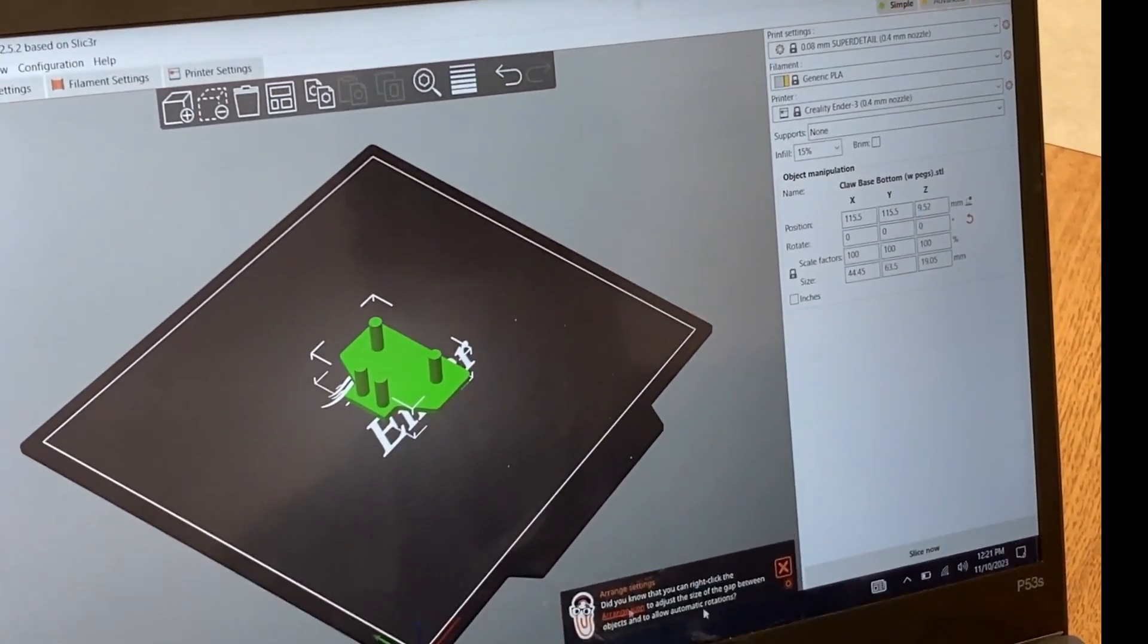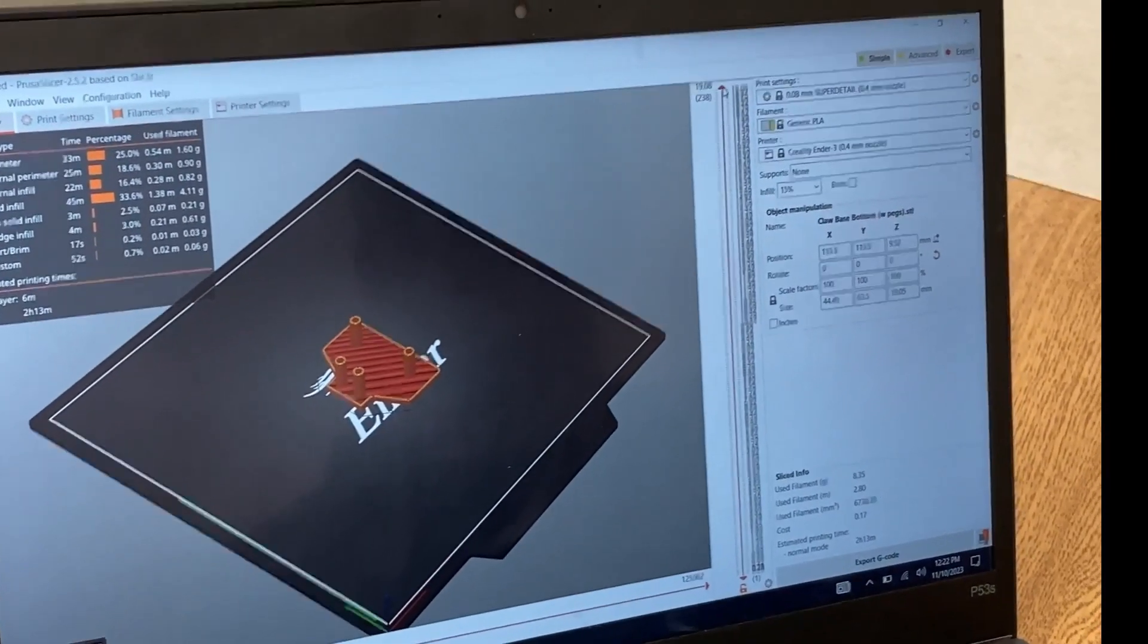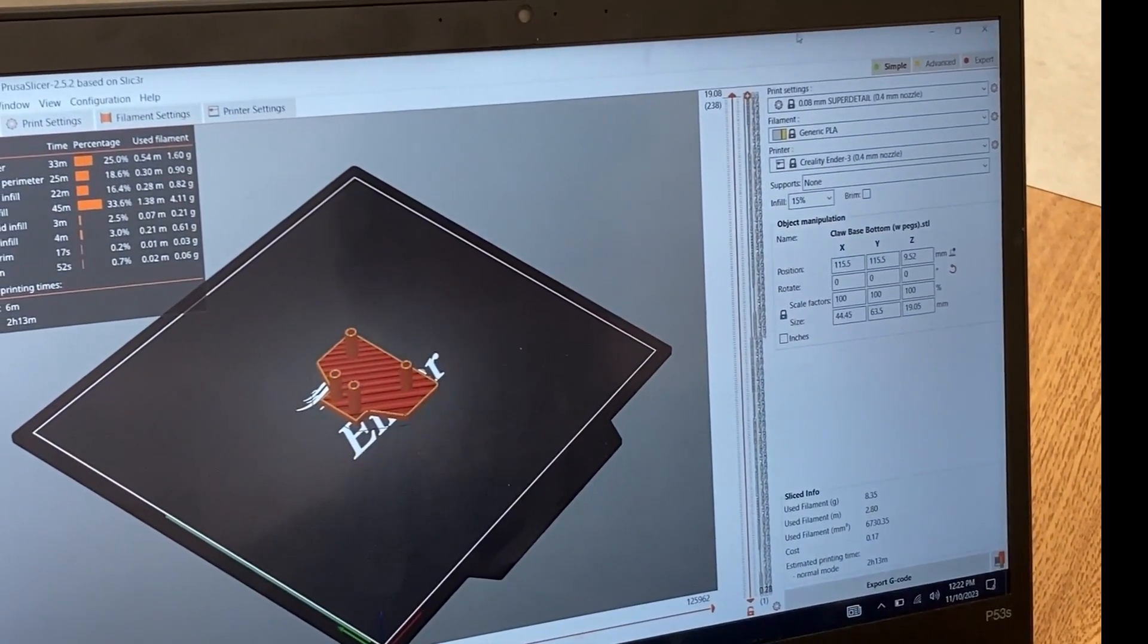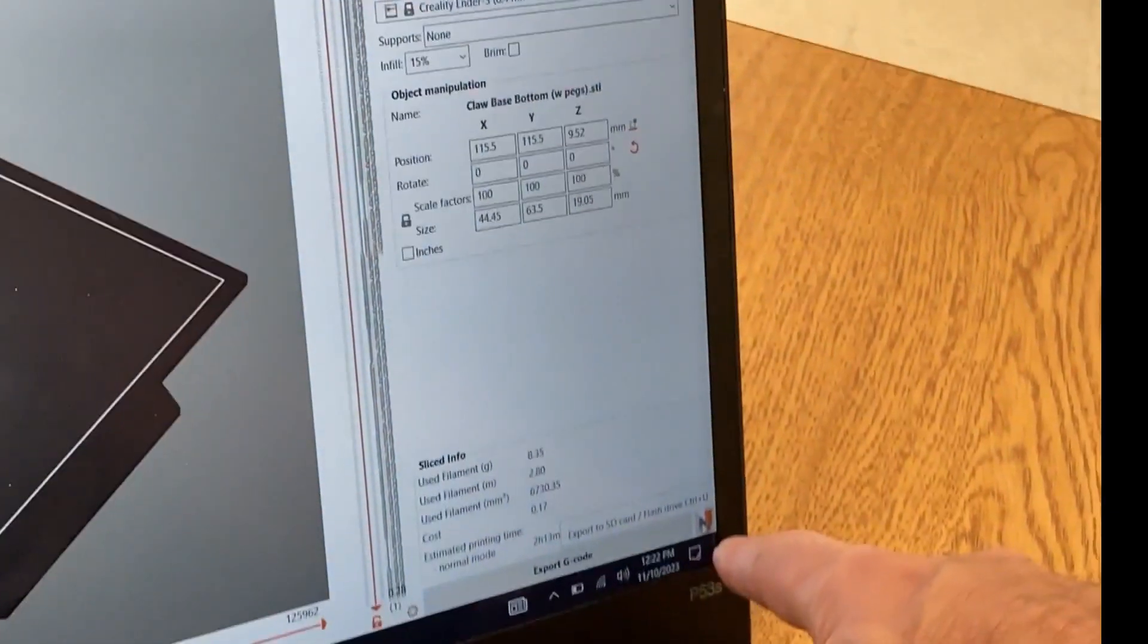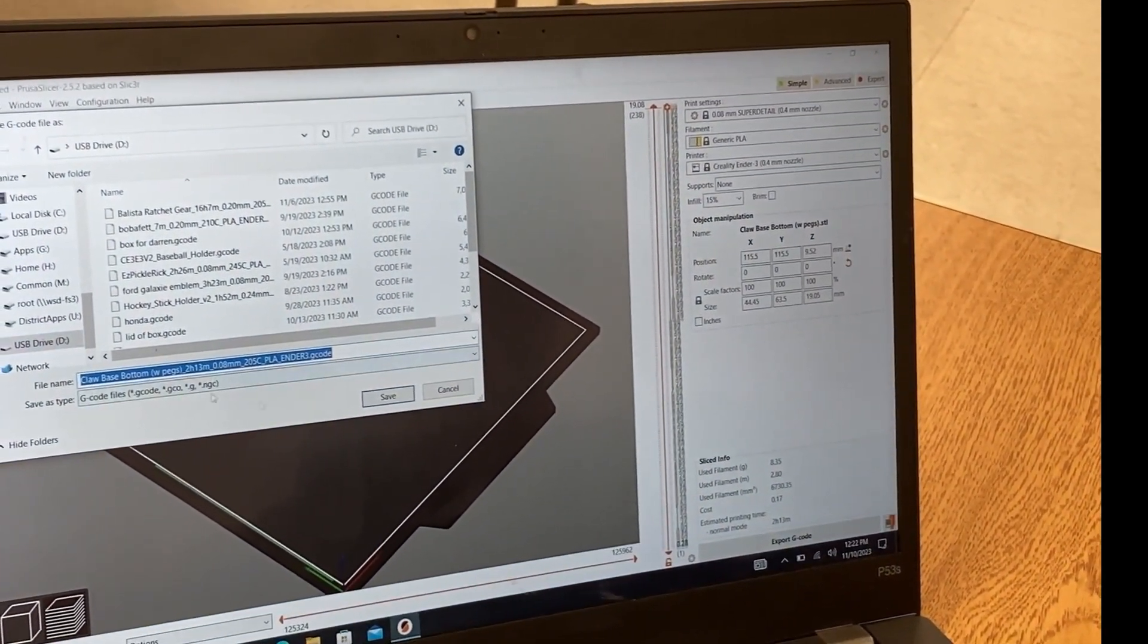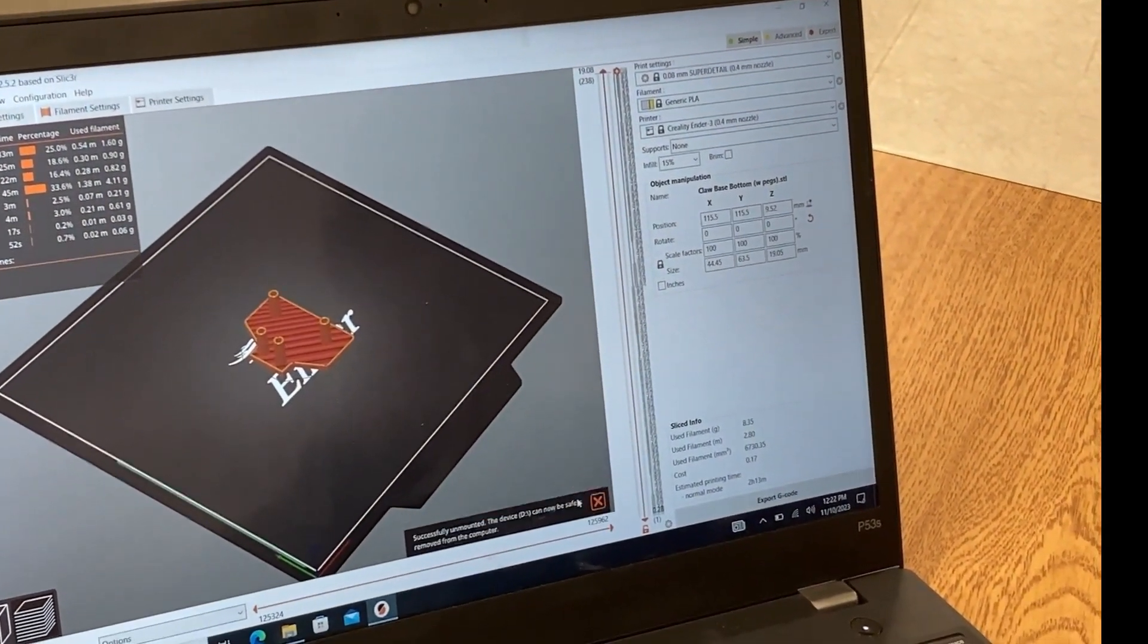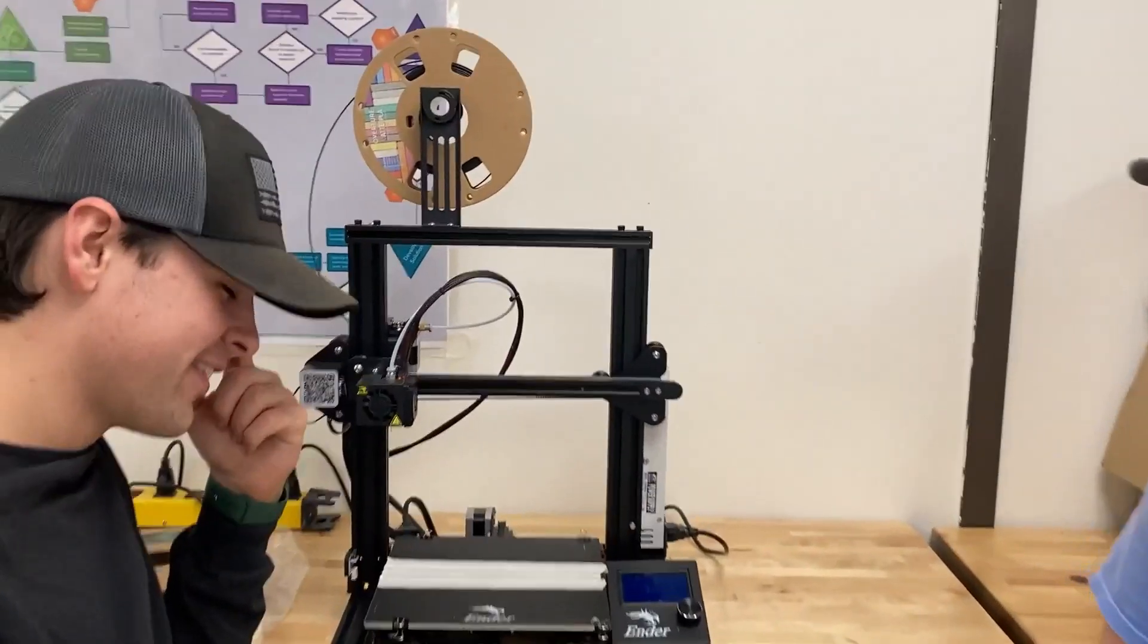After you do that, you click Slice down here. It's slicing into basically a bunch of little layers as you can see. Once that's all cut, you click this little Export to SD Card down here in the bottom right. It recognizes the SD card - you just click it, it'll auto go to the USB drive, and then you click Save. Now we're ready to go to the printer.